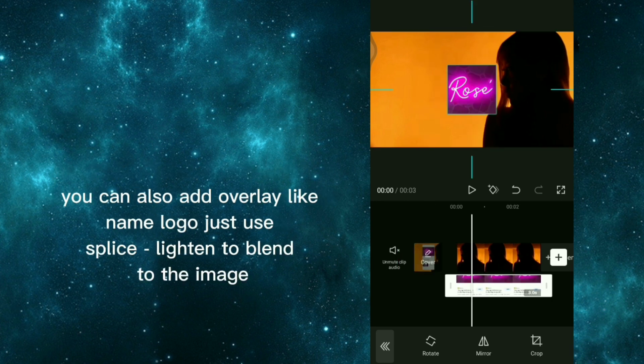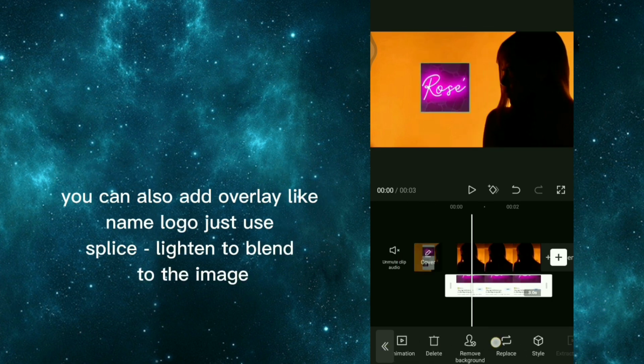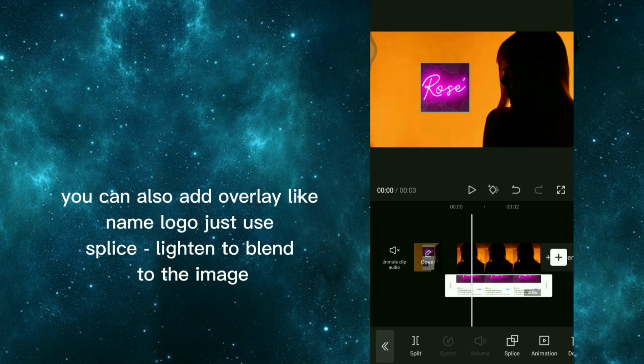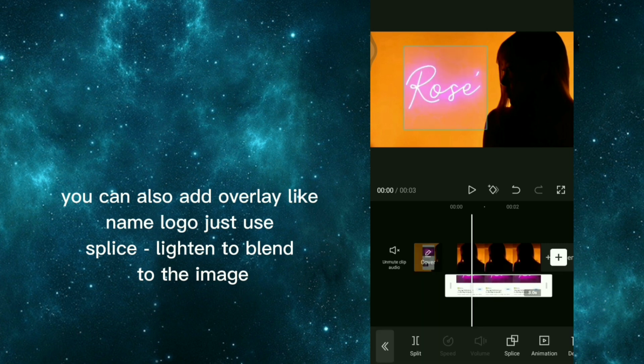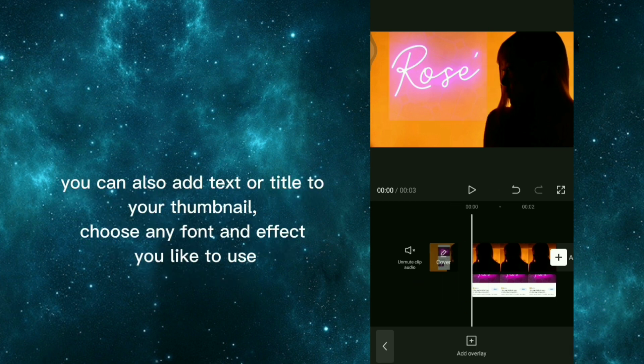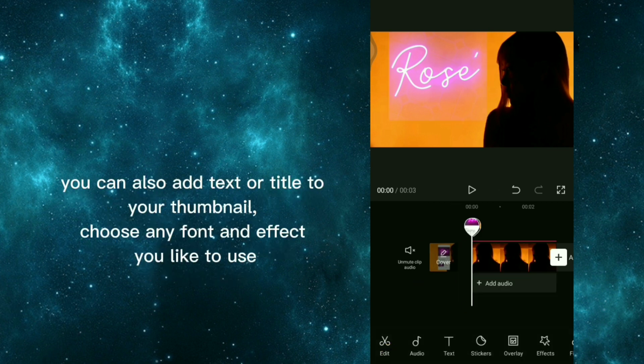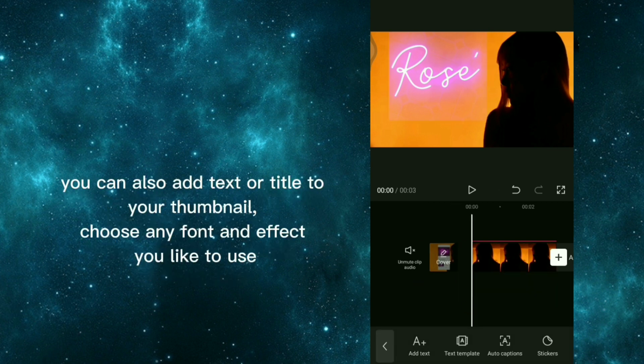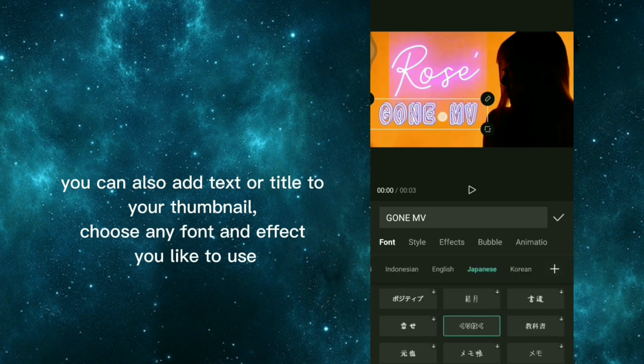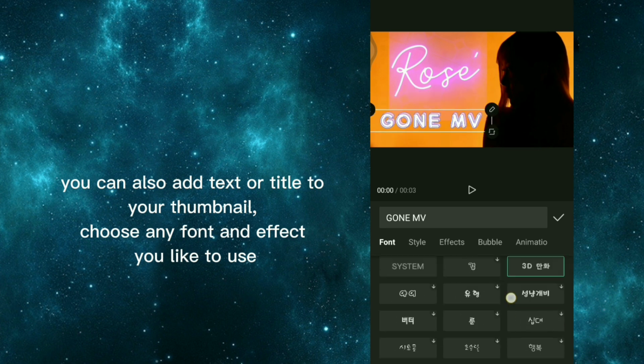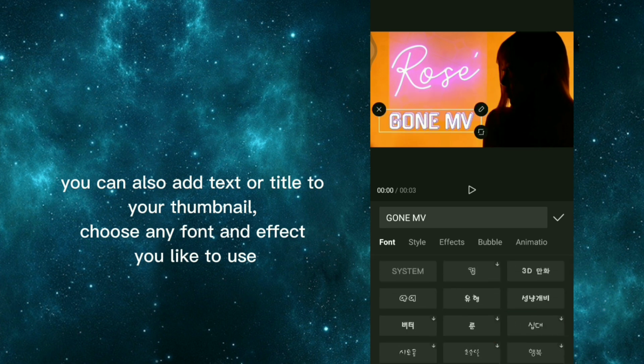You can also add overlay like name logo, just use splice lighten to blend to the image. You can also add text or title to your thumbnail, choose any font and effect you like to use.